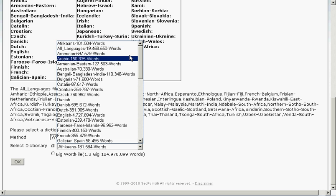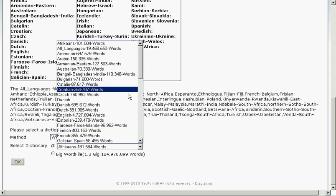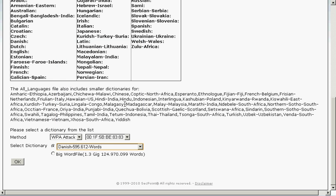I can choose all languages that is almost 20 million words or I can choose the big word file that is close to 130 million words. In this case here I will choose the Danish dictionary that is close to 600,000 words and I click the OK button.